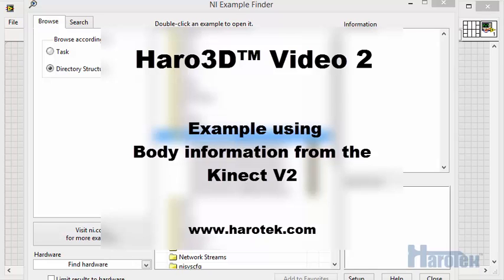Hi, this is Marc Dubois from HaroTech. I am presenting here the second video in the Haro 3D Library series. The Haro 3D Library is a library of VIs for National Instruments LabVIEW that gives access to data from the Kinect 2 from Microsoft, and that provides tools for the display, processing, and storage of 3D data acquired from the Kinect. For more information about the Haro 3D Library for LabVIEW, go to haro-tech.com.